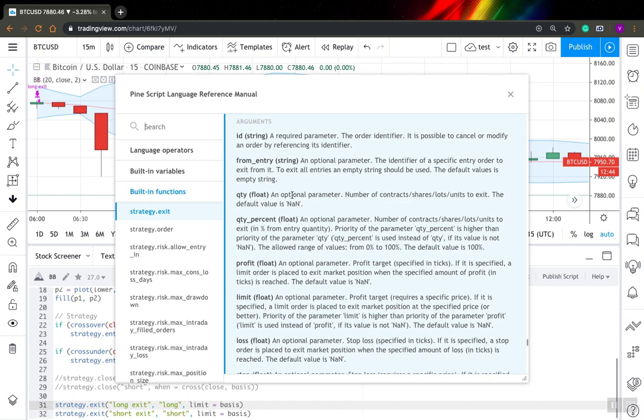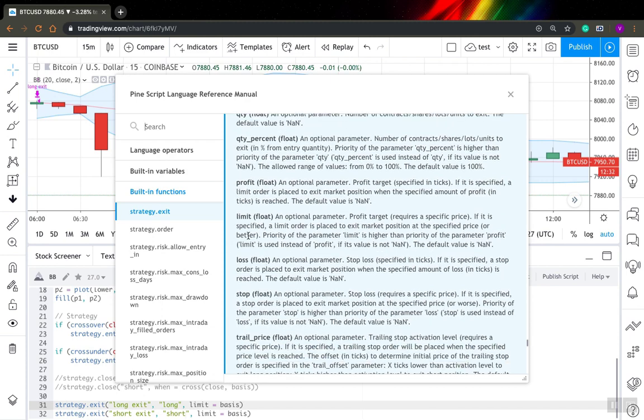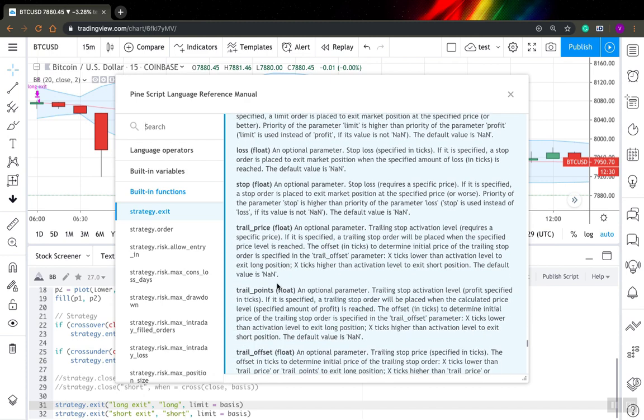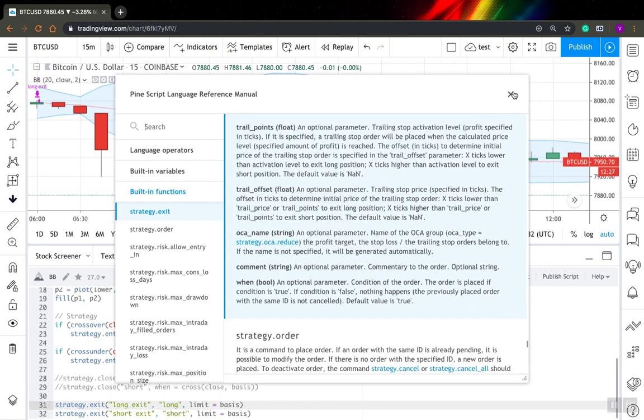So you can actually specify quantity you want to exit from. So you don't have to close entire position, just close it partially. You can specify your profit and loss. You can specify stop loss here as well. So it's quite powerful.